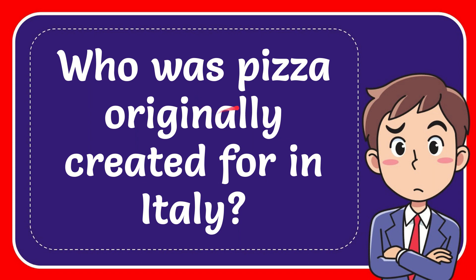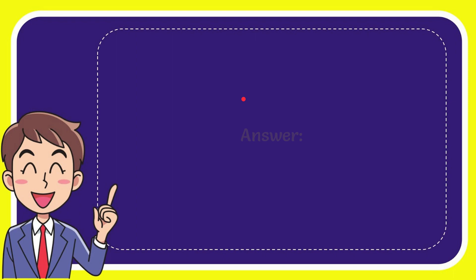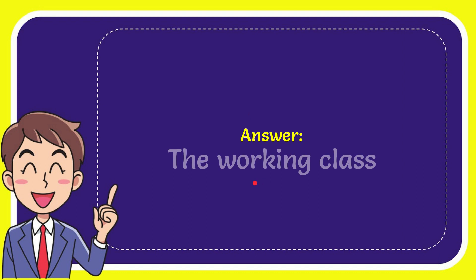In this video, I'm going to give you the answer for this question. The question is: who was pizza originally created for in Italy? The answer is the working class.